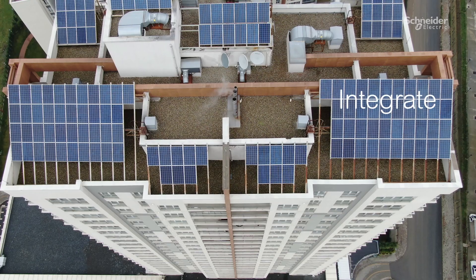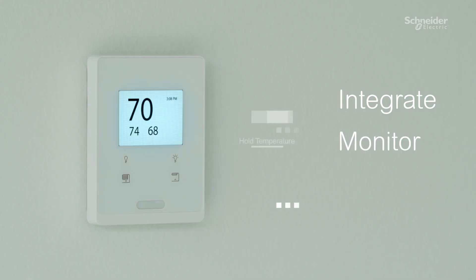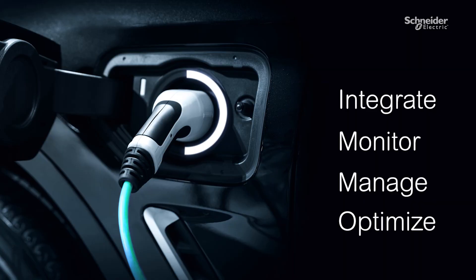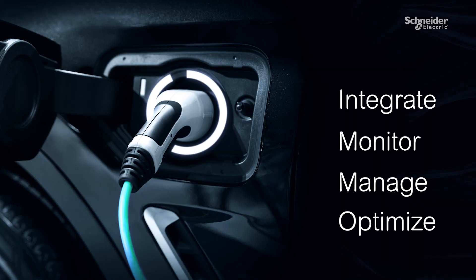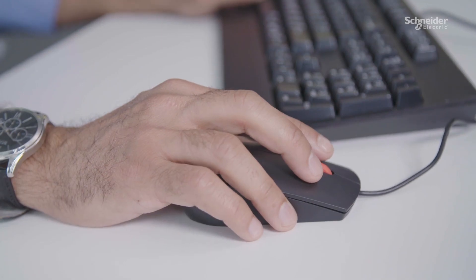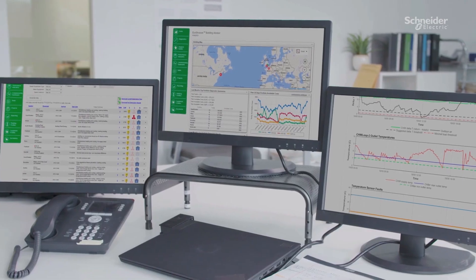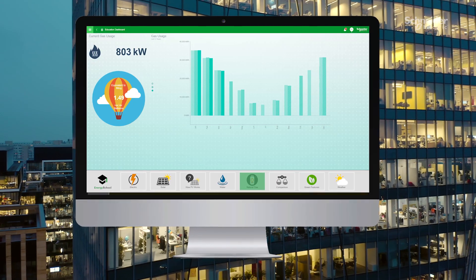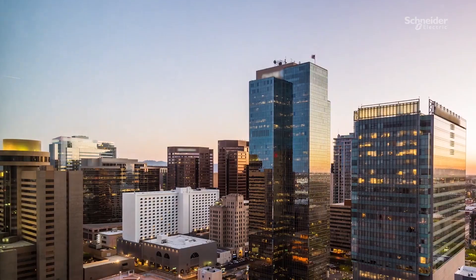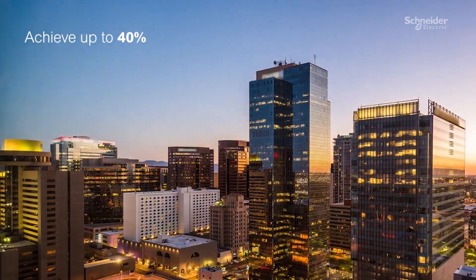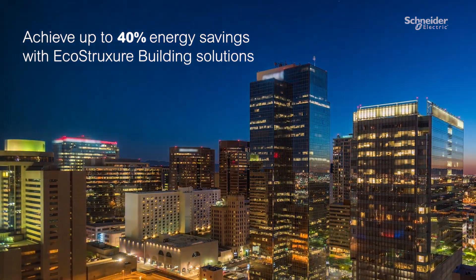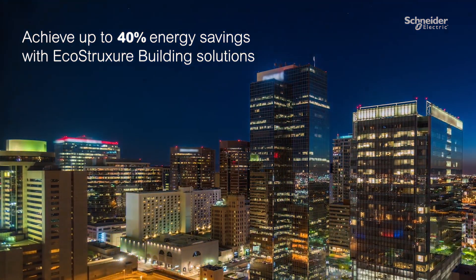Integrate actionable insights from all systems and subsystems inside and outside of buildings within a single control center to increase operational and energy efficiency, maximize comfort and productivity, and increase your building's sustainability.